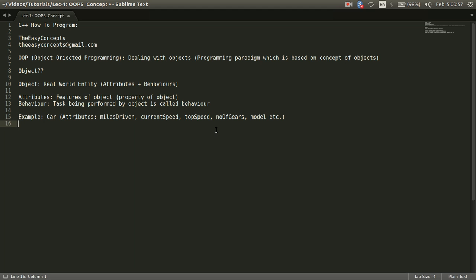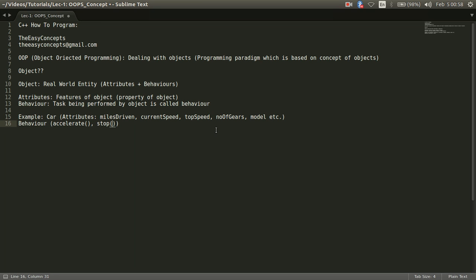Similarly, a car could perform certain things, a car could perform certain tasks. So we will call these tasks as behavior, behavior of car. So what could be a behavior of a car? Like I want to accelerate the car. So it could be one of the behavior or I want to stop the car. That could be another behavior of a car.